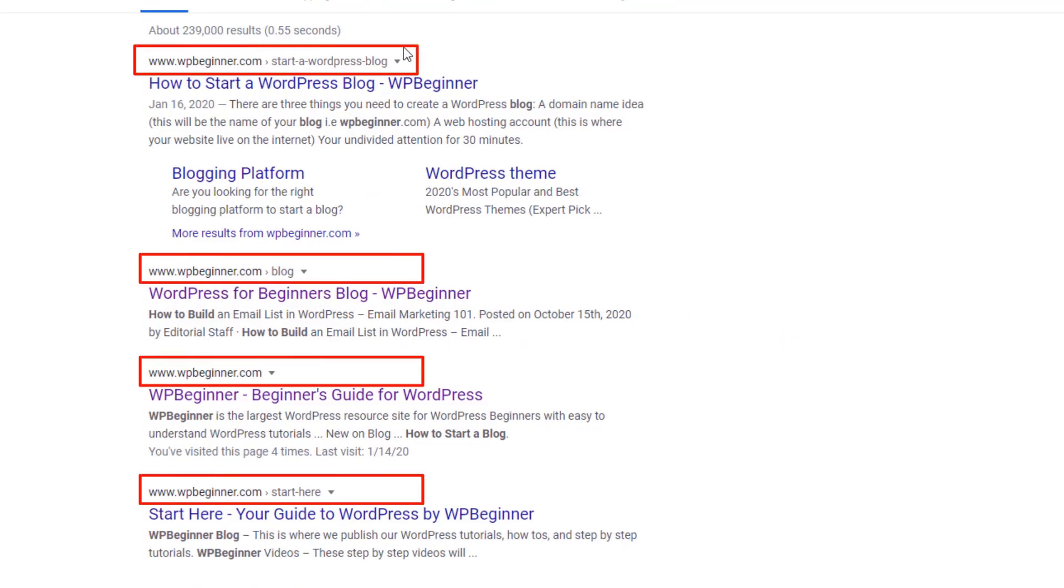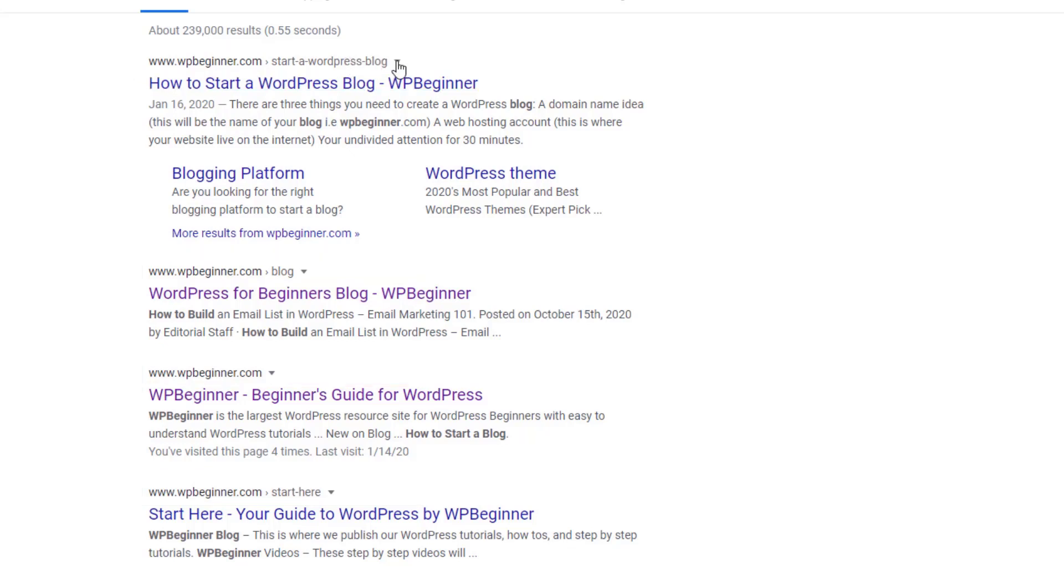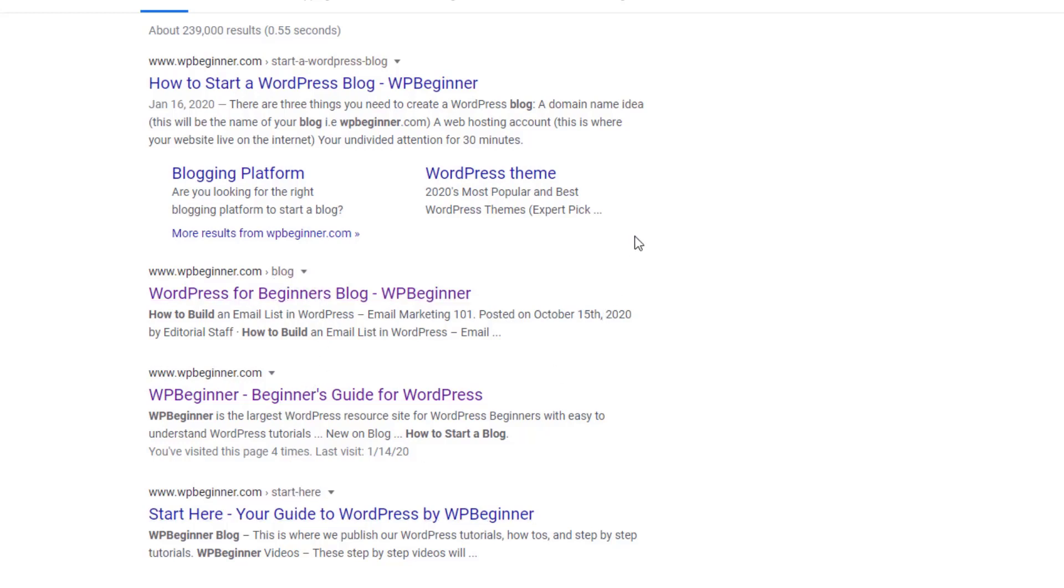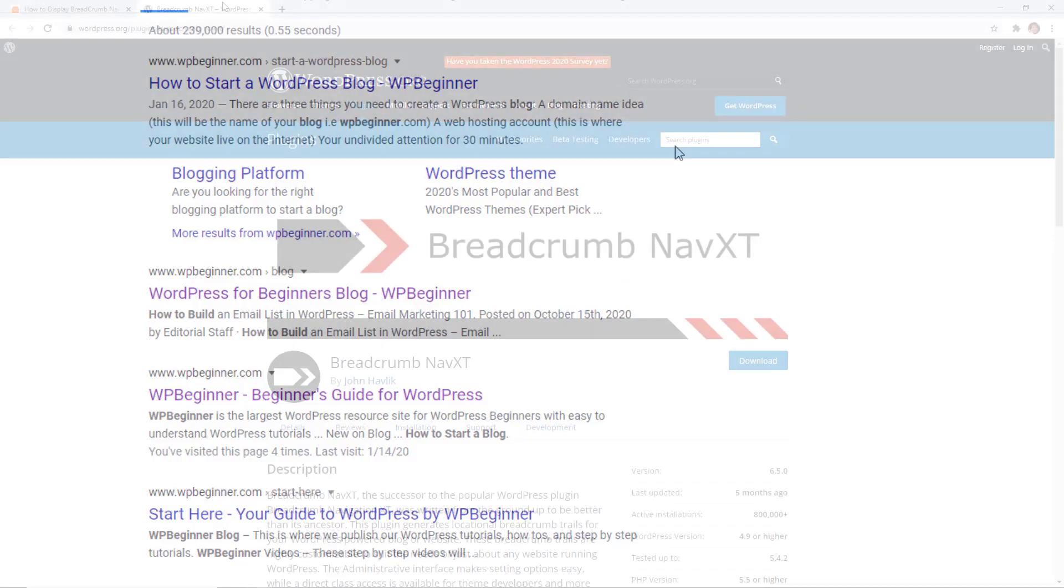As you see here, search engines like Google have started displaying breadcrumbs along the page title in search results, and this gives your website more visibility in the search results and increases the click-through rate. So let me show you how you can do it for your site.